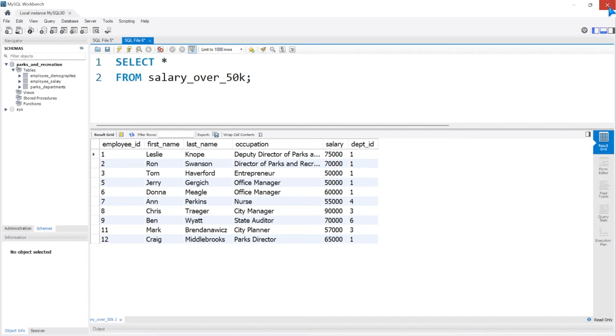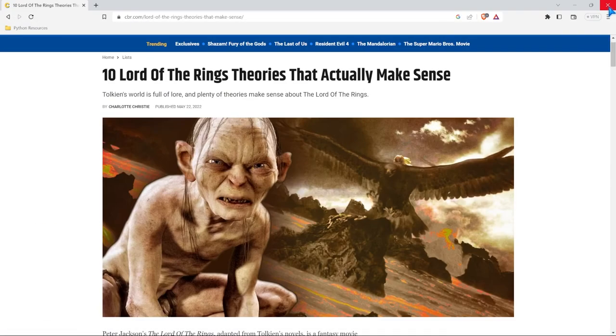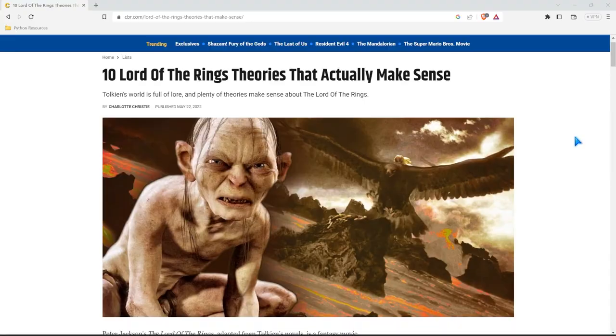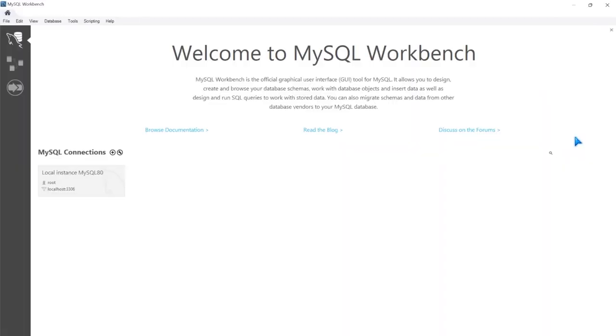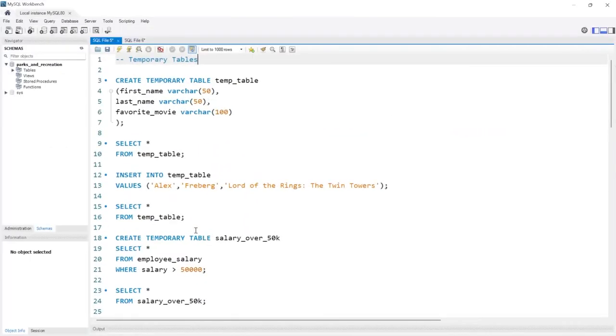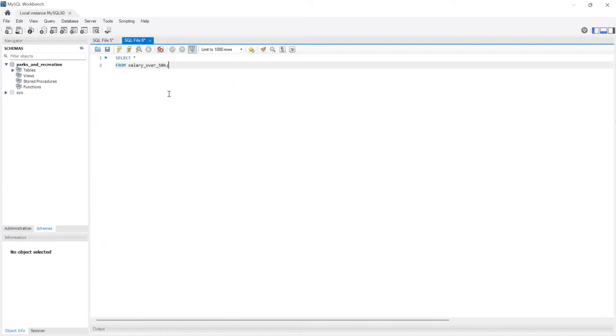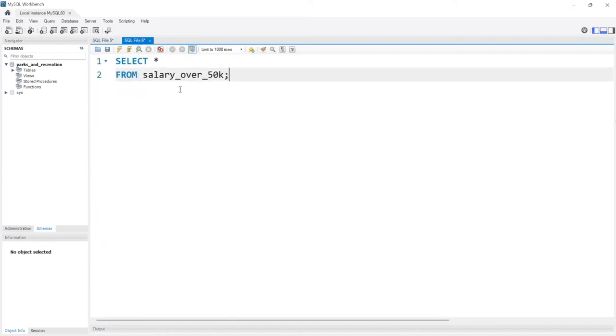Oh geez, I'm embarrassed. All right, let's go to MySQL. Let's come over here to the local instance. So now it pulls right back up. Zoom in once again on both these and let's try to pull up our salary_over_50k temporary table. Let's run this.